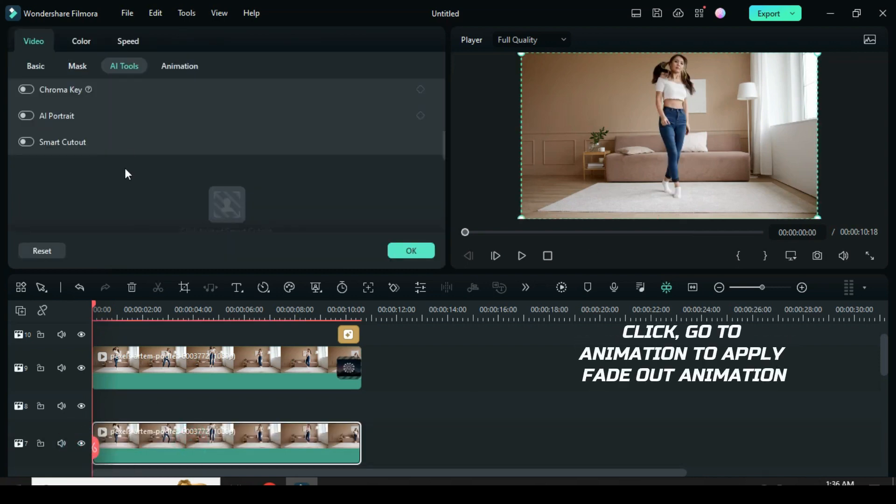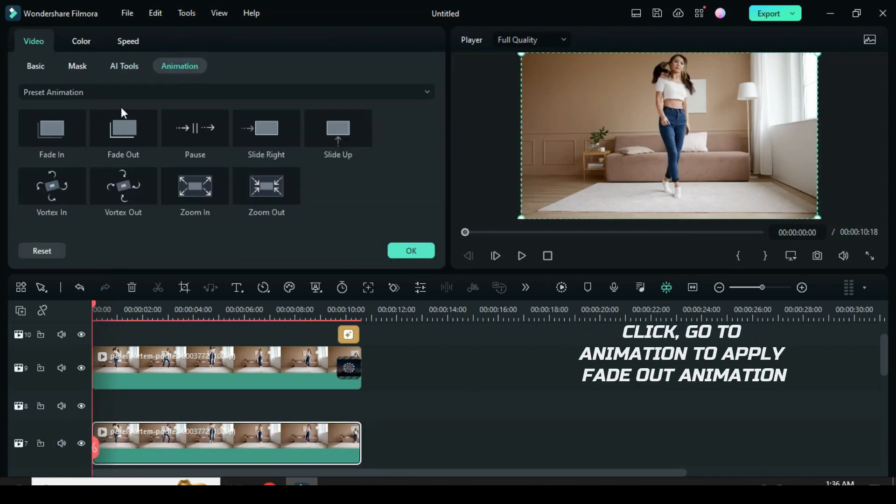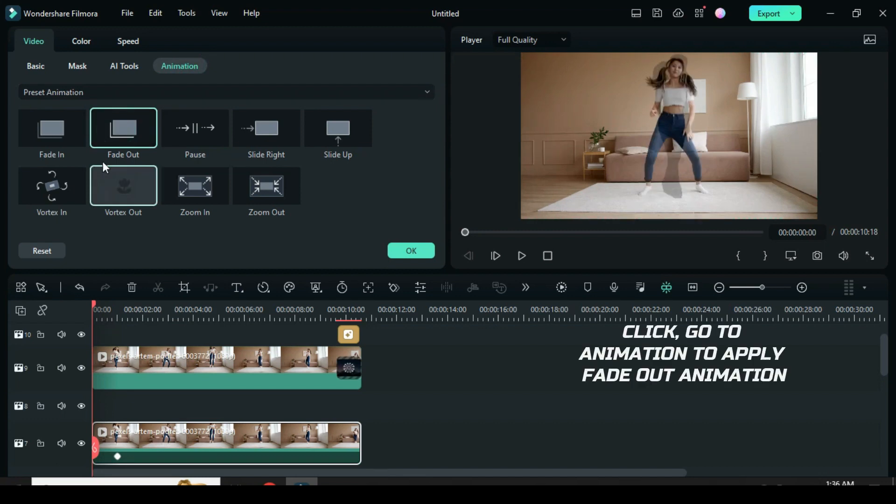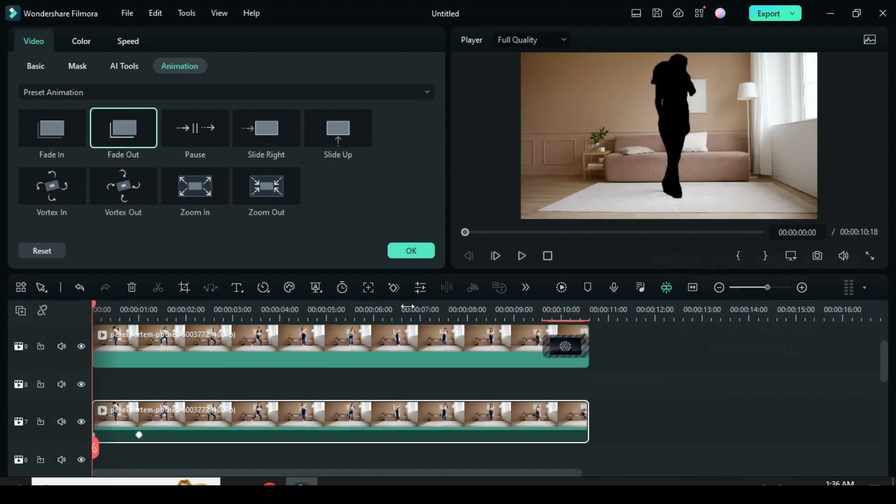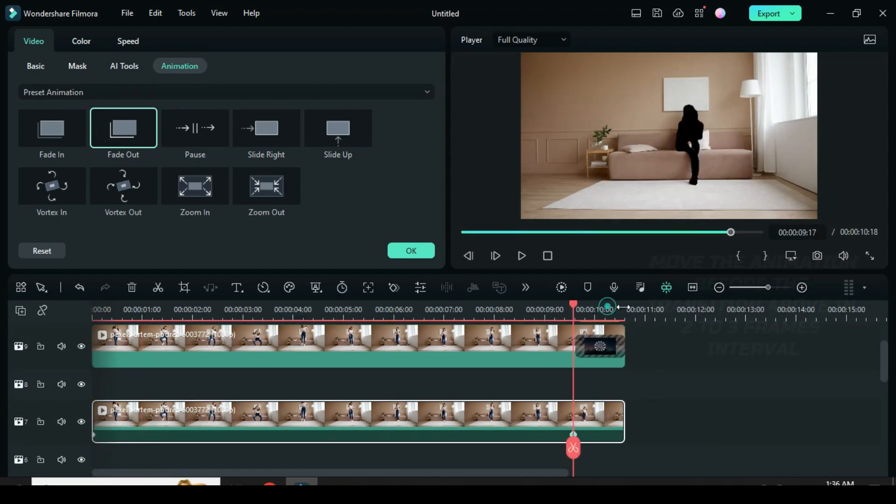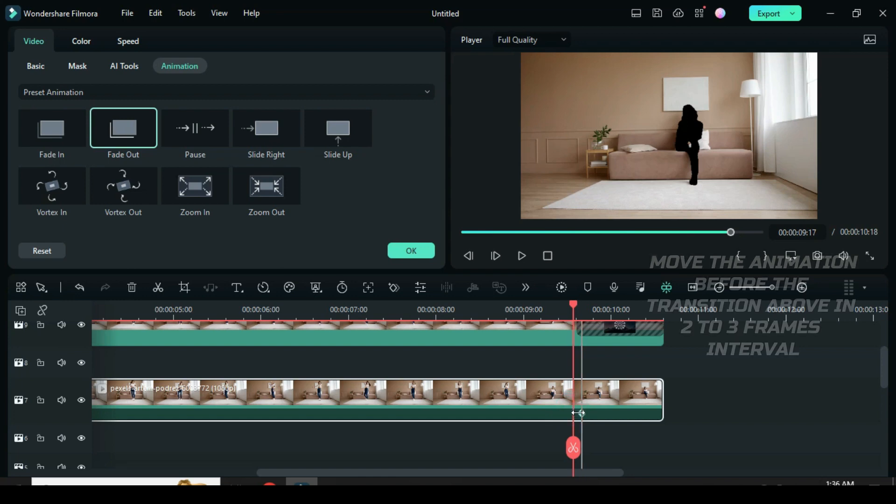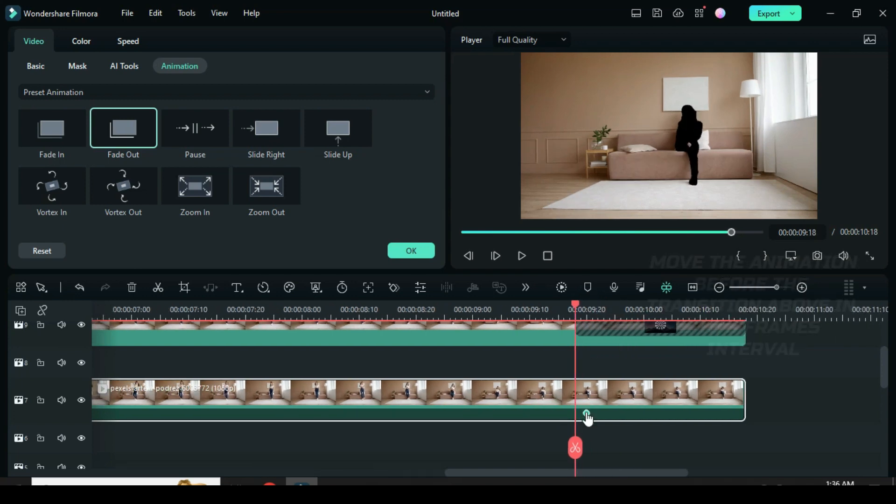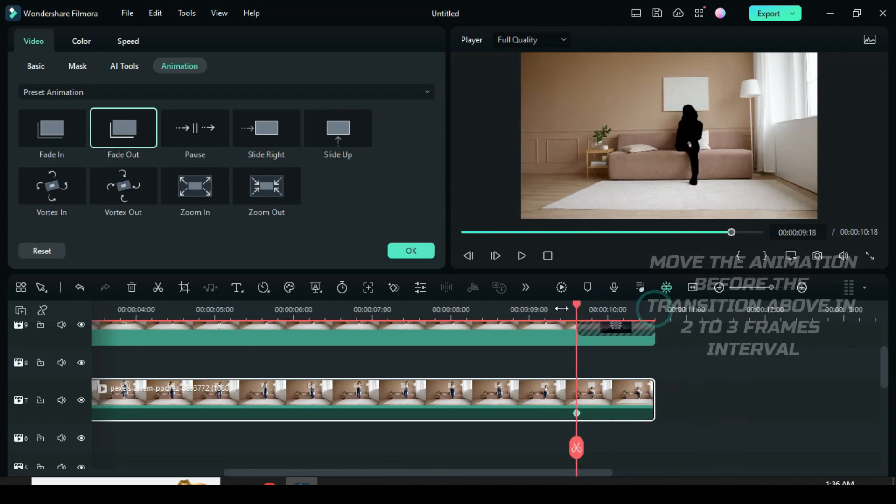Click. Go to animation to apply fade out animation. Move the fade out animation before the transition above and adjust in 2 to 3 frames intervals.